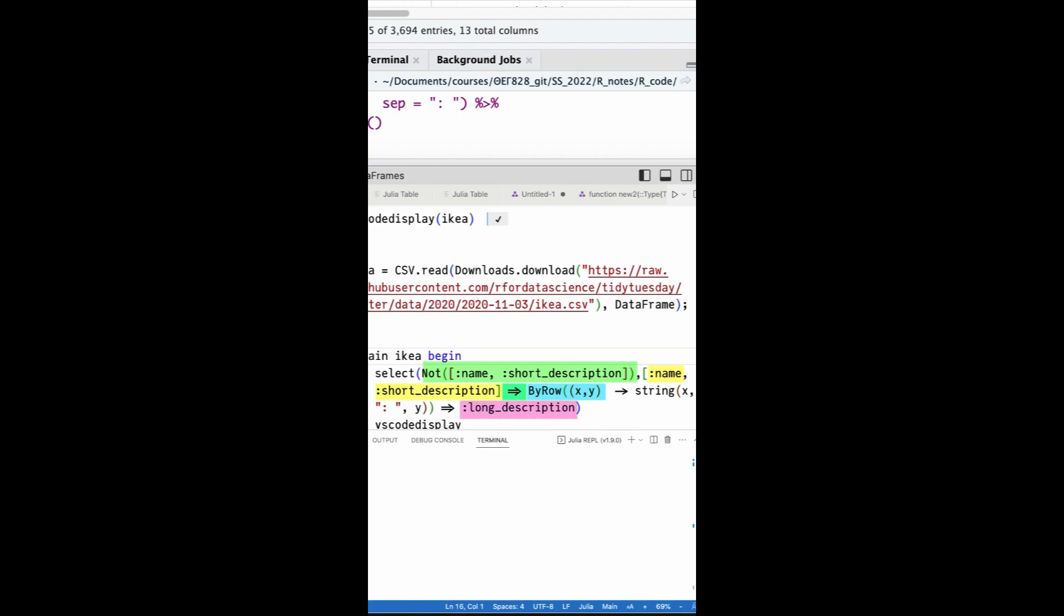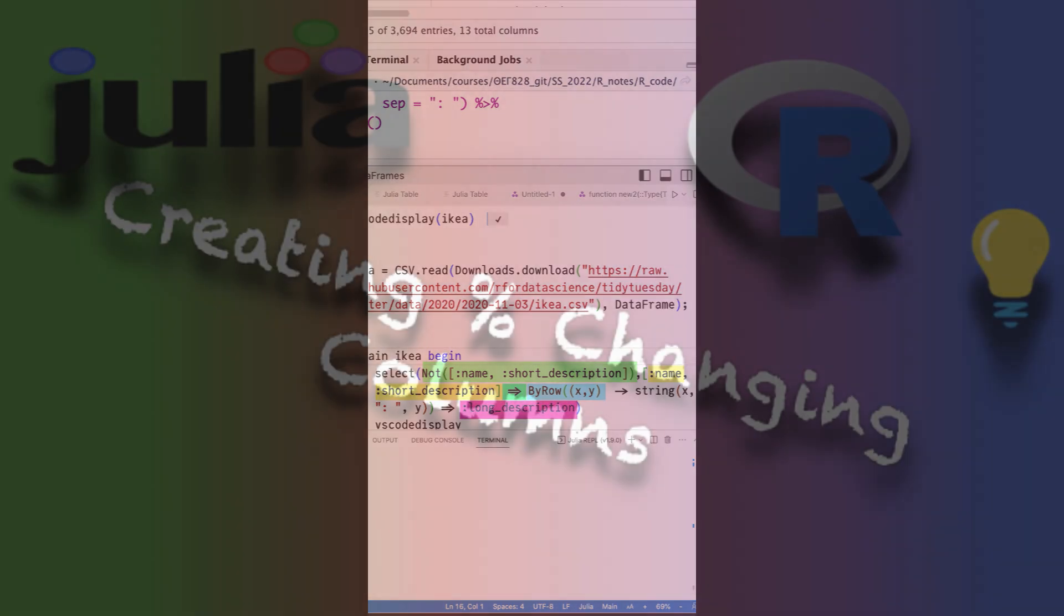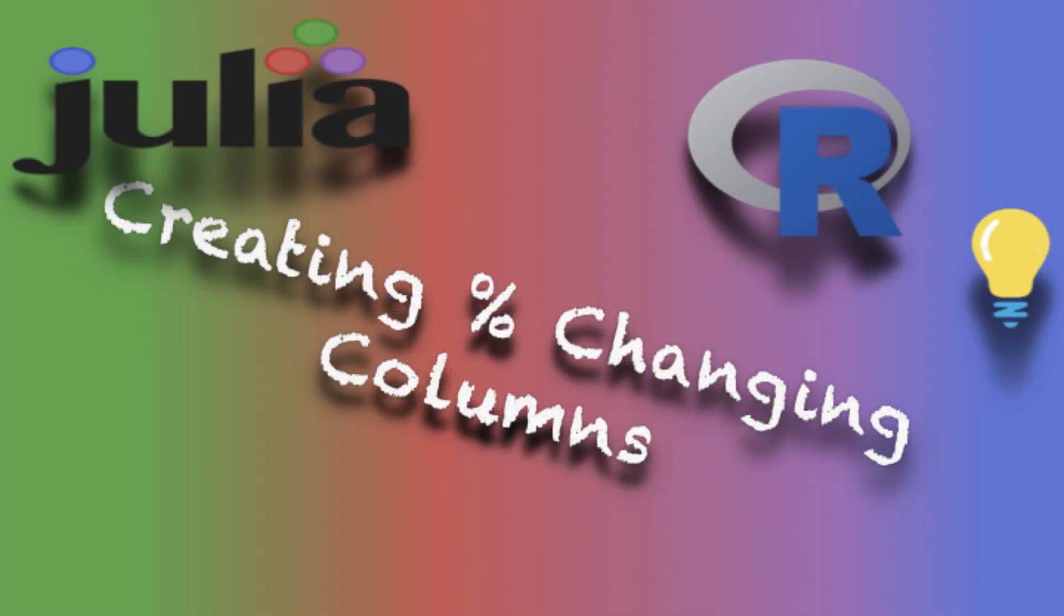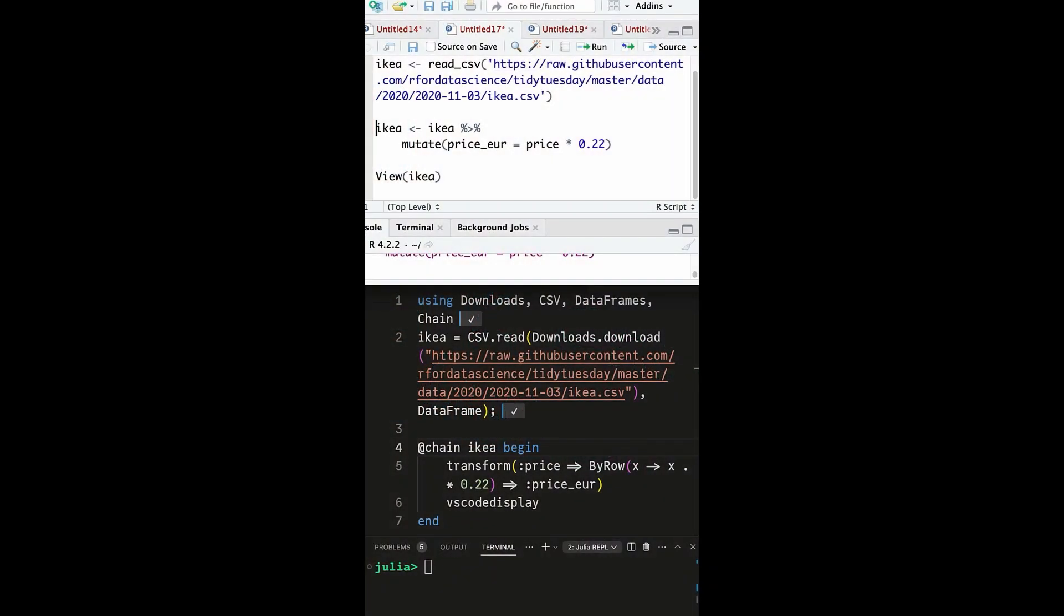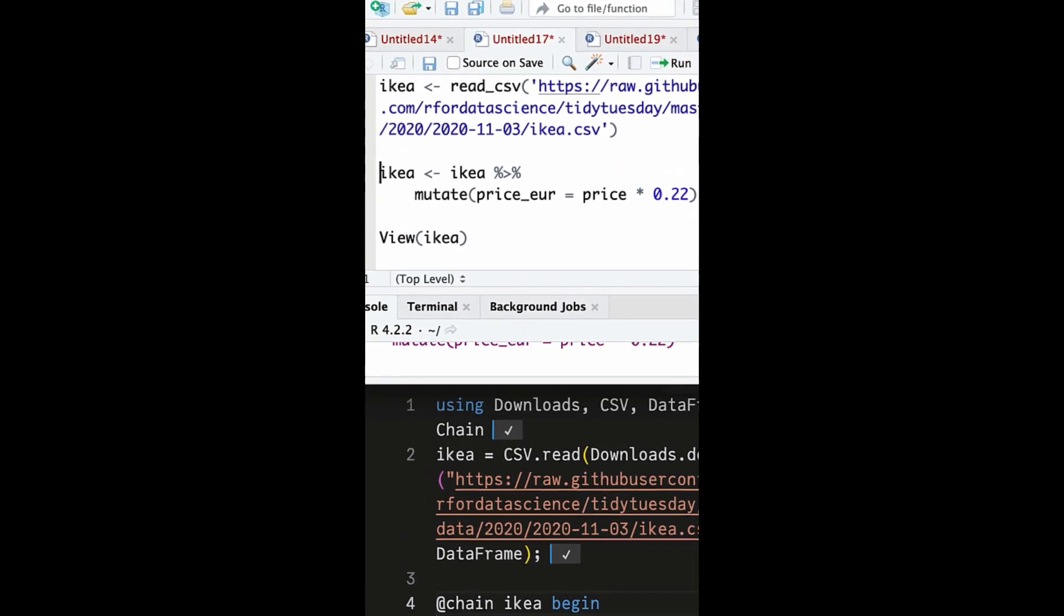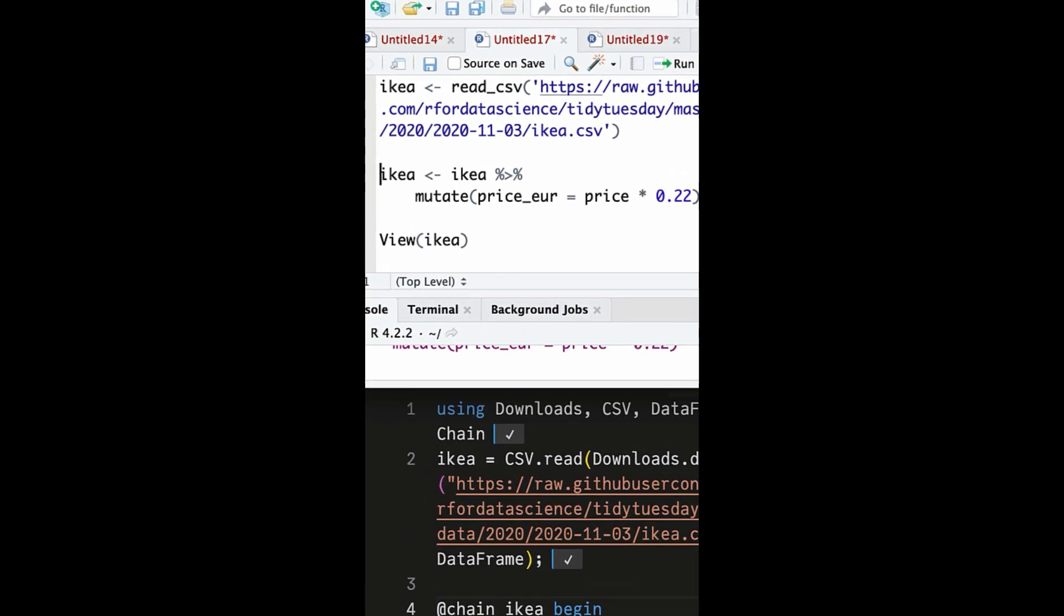And finally name this new column long_description. One of the strengths of Tidyverse is to very easily create new or change existing data frame columns by using mutate. For instance, following the R-Ladies tutorial, let's say we want to convert the prices in the IKEA dataset from one currency to another. To do this we would multiply each value in the price column by the desired conversion rate, that is 0.22.